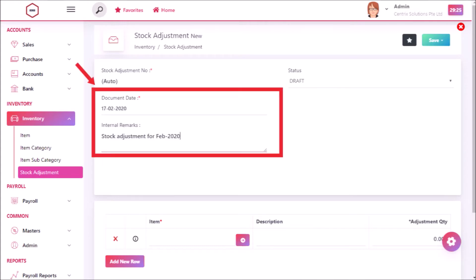To create the stock adjustment, fill the mandatory fields. For document date, current date will be displayed by default, you can change if necessary. And for internal remarks, enter the remarks.